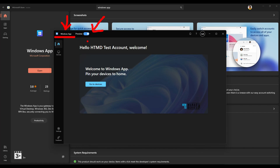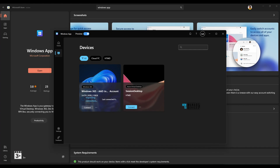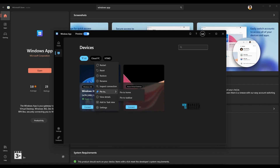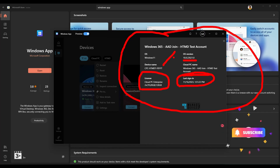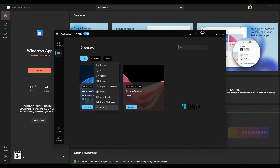Let's go back and check the connection status — the inspection is now over and you can see the 'ready to connect' option. Looking at pin options, there are two: pin to home and pin to taskbar. Under view details, you can see the details of that particular Cloud PC — OS version details, Cloud PC name, license details, last sign-in details, and device name. All those details are available under view details.